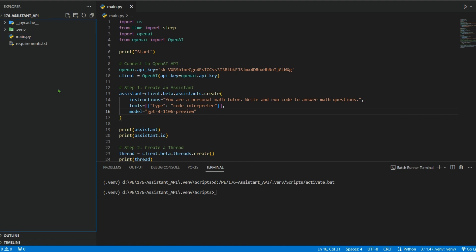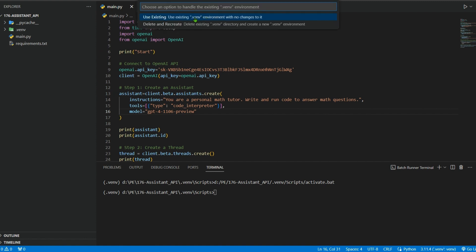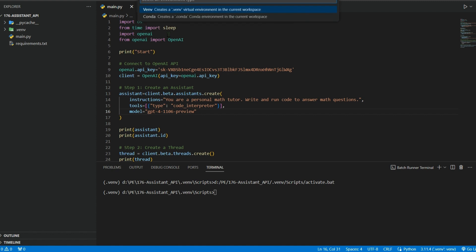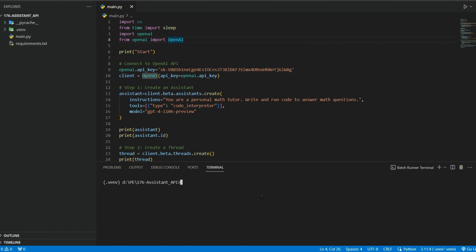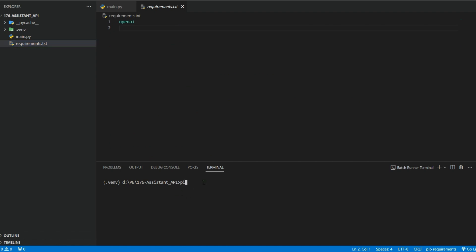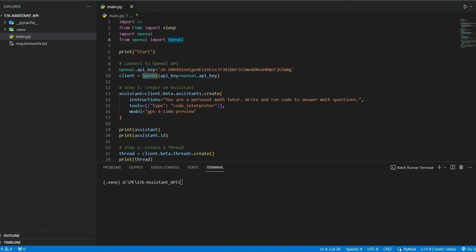To create a virtual environment, press Ctrl+Shift+P, select 'Create Environment', choose a virtual environment, use existing or create a new one, and select the Python version. The only requirement is openai — install it with 'pip install -r requirements.txt'. It's already installed, so let's move on to main.py.